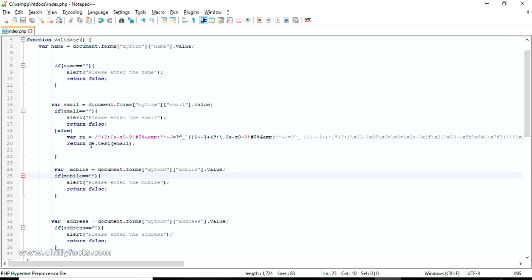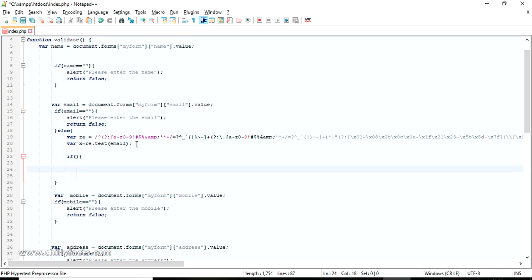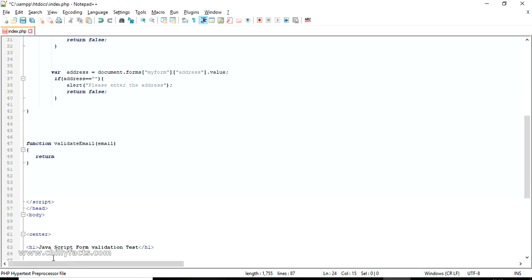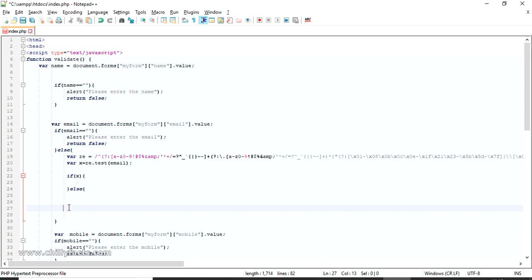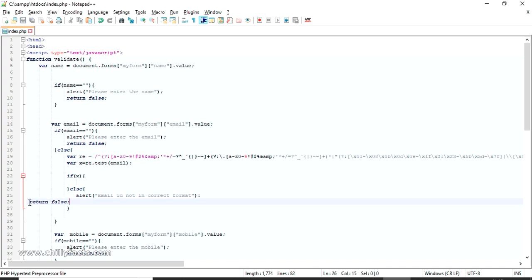As I mentioned, the email validation function returns true or false depending on the format. We can receive that boolean value into another variable — let's call it x. If x is false, we should alert the user and return false to stop the form submitting. We put x inside an if-check: if false, alert 'Email ID not in correct format' and return false. If true, do nothing and continue validation.